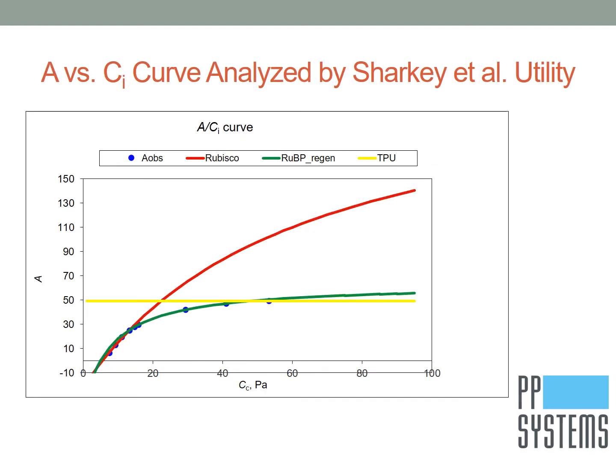There are a number of publicly available utilities for processing A/Ci curves. This slide is an excellent example of an A/Ci curve produced using a publicly available Excel utility provided by Sharkey, which separates the curve into three regions with different physiological limitations.